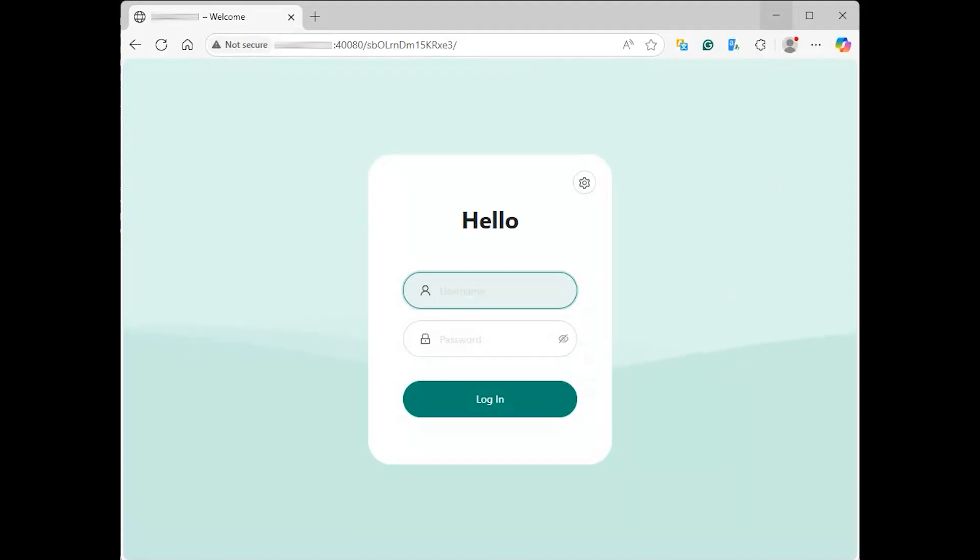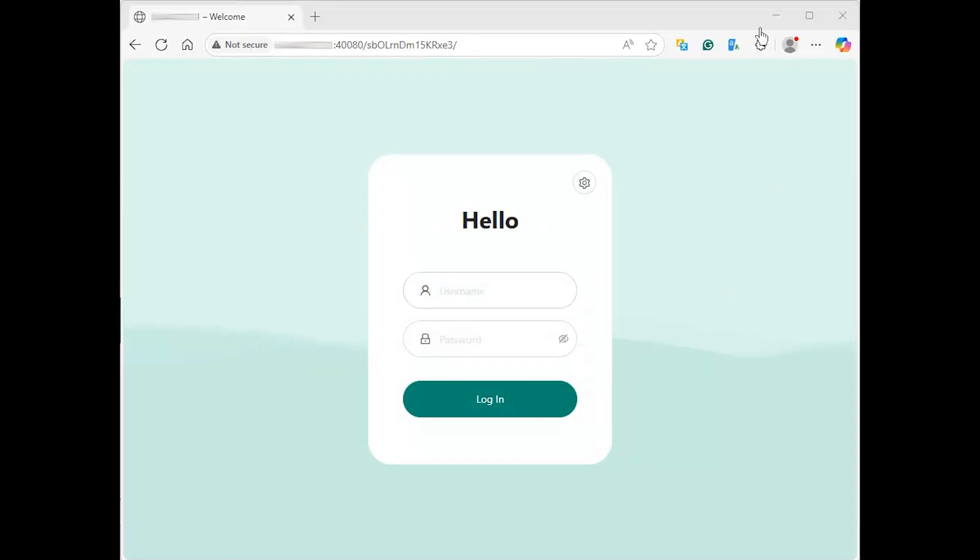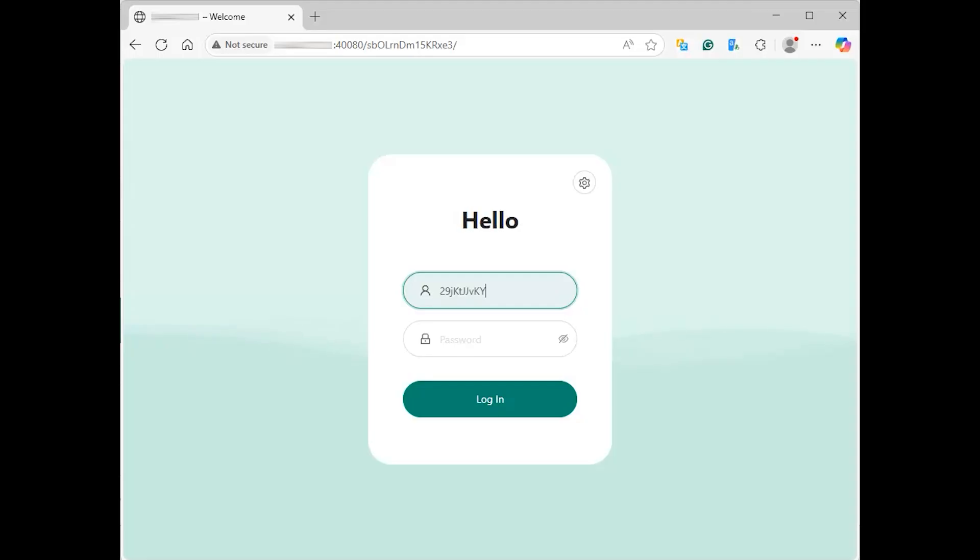After navigating to the URL, you will be prompted with the login page. Use the default username and password provided during the installation.